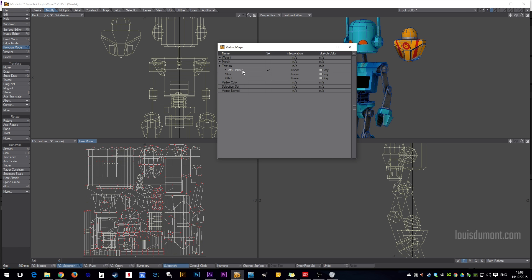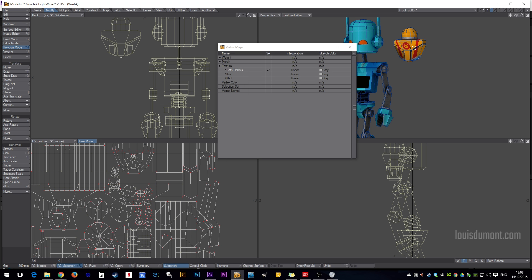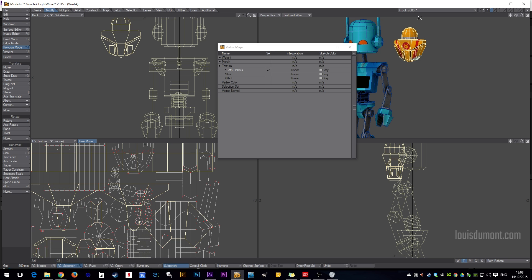Okay, and now both UVs are on top of each other, which is good.